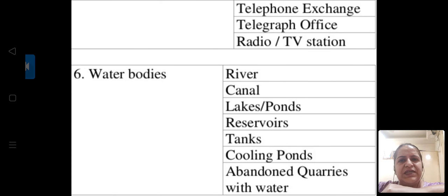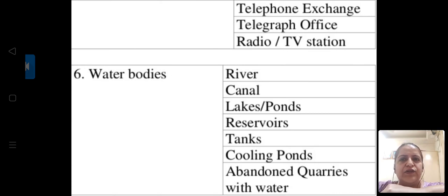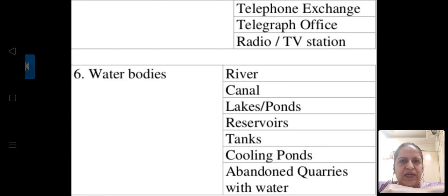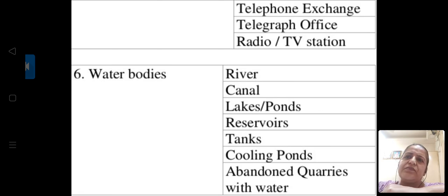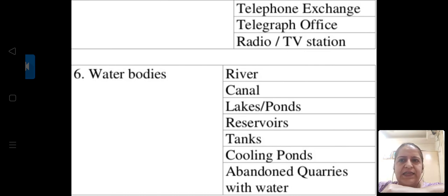Communication facilities include telephone exchanges, BSNL, telegraph offices, radio and TV stations — there are many FM stations now. TV stations like FTII, which is next to Symbiosis, are very well known. Water bodies also form part of land area — rivers, canals, lakes, ponds, reservoirs, tanks, cooling ponds, and abandoned quarries with water all fall under this category.